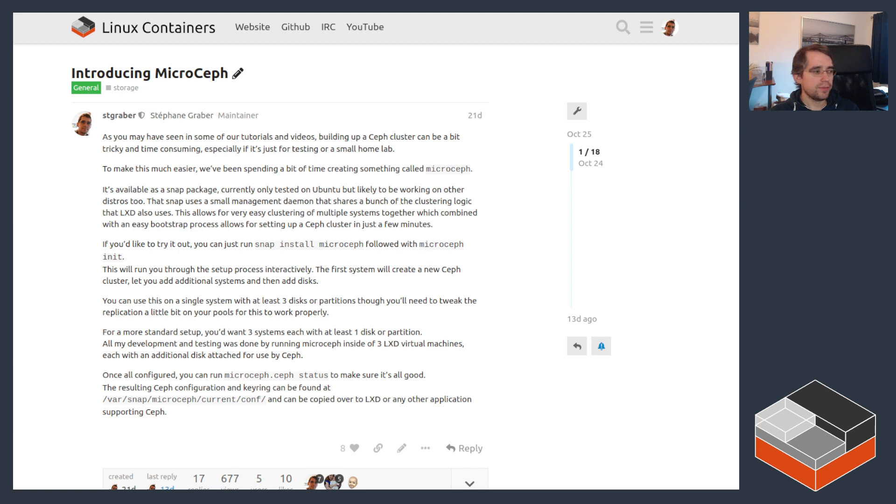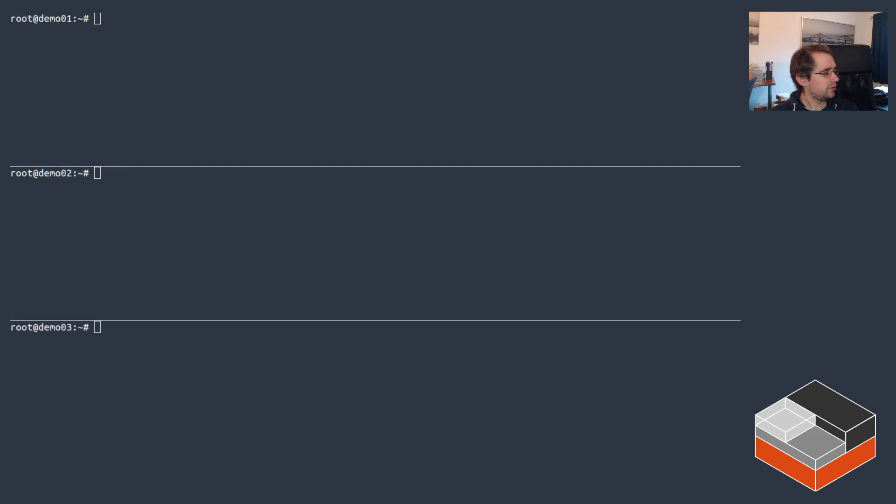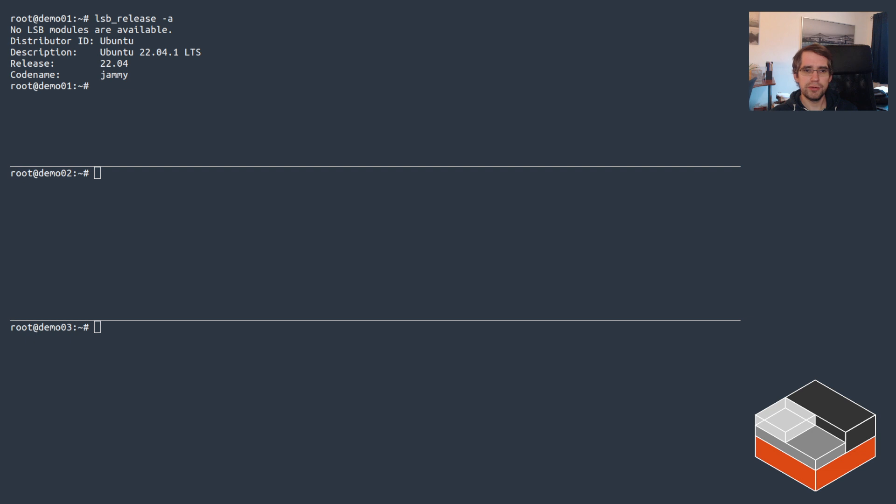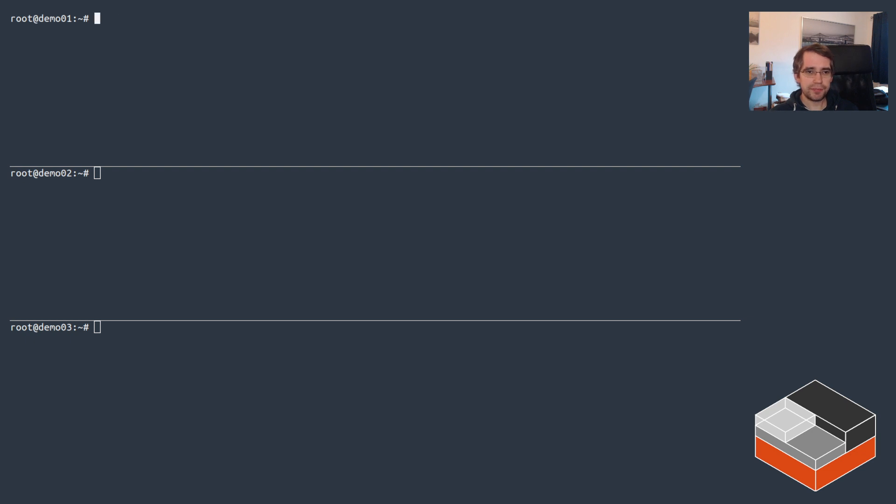Alright, so enough said about that. Let's switch over to a terminal. Here I've got three systems - demo01, 02, and 03. They're all the same, all Ubuntu 22.04 LTS, and they all came with two disks.